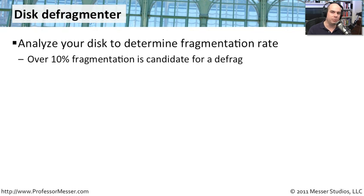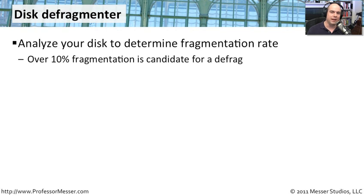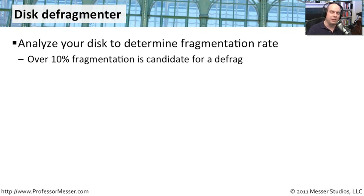One way to improve this is to defragment your drive. Your Windows system will take all of those different pieces, find an open area on your drive, collect all the pieces, and then save them as a contiguous amount of space. So that whenever it needs to read them, it reads everything in one small space on your hard drive.